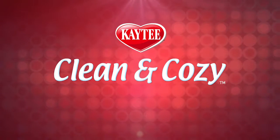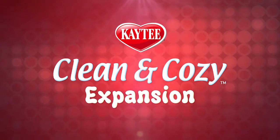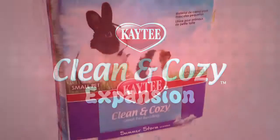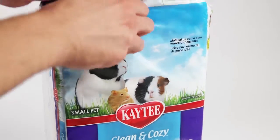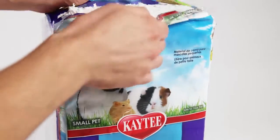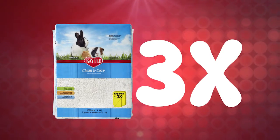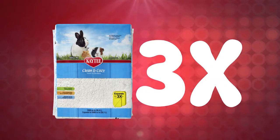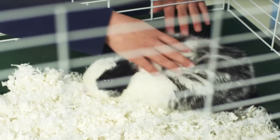Clean and Cozy bedding is different than any other paper or wood-based animal bedding. As soon as that bag is opened and the contents are poured into the habitat, it expands to more than three times, ensuring full coverage and exceptional value for that coverage.